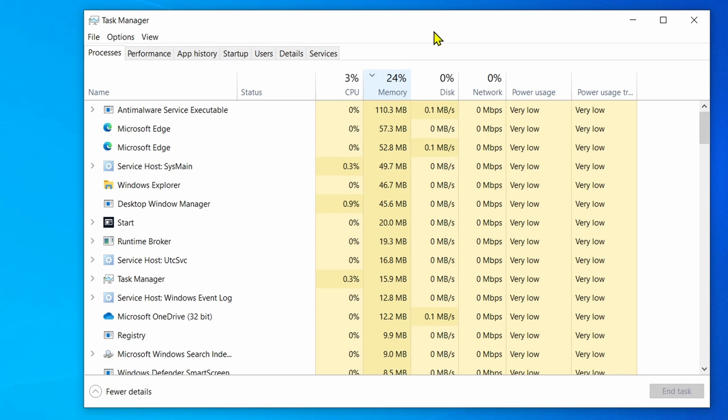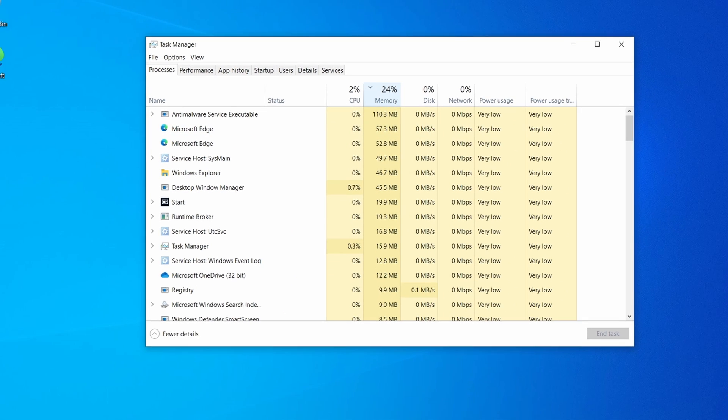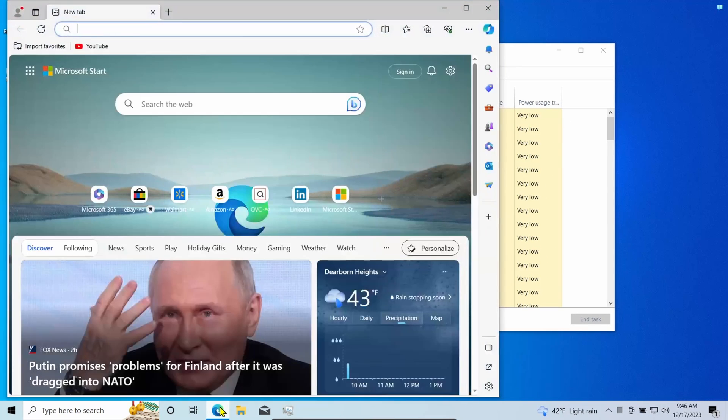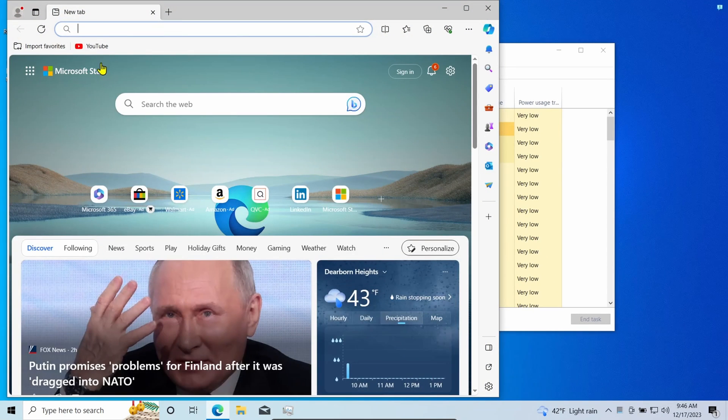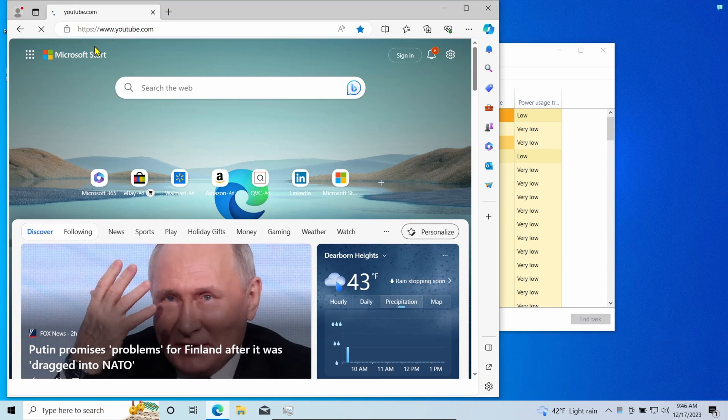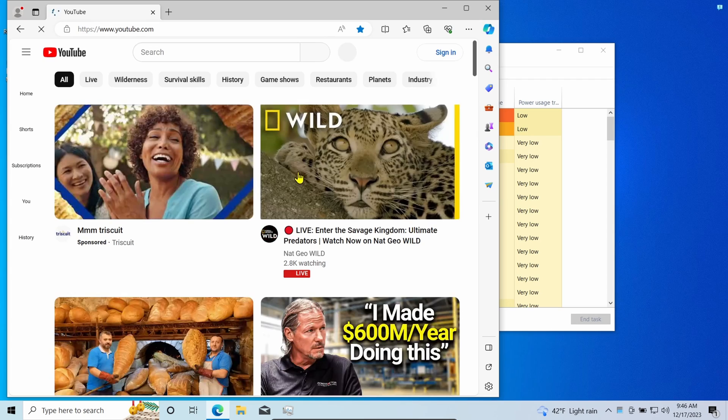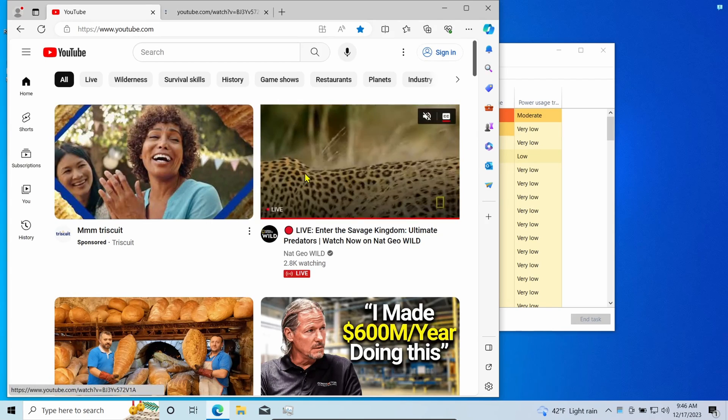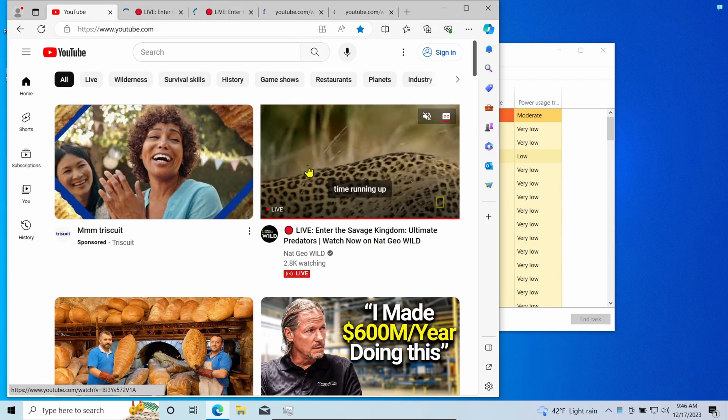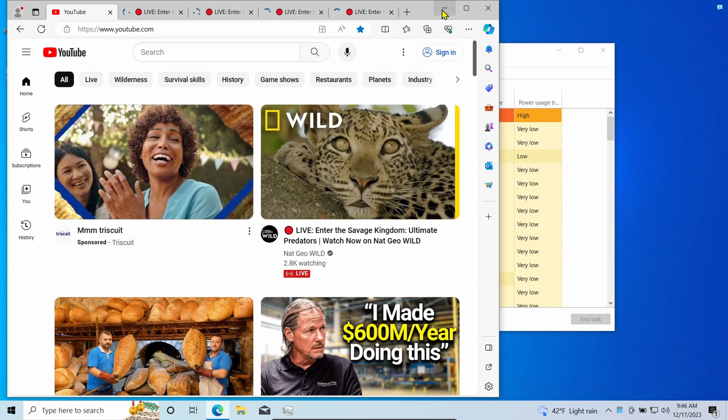Confirm the apps using the most memory. Just for demonstration, I'm going to launch Microsoft Edge browser and play YouTube videos on a bunch of tabs to make it consume a lot of memory.